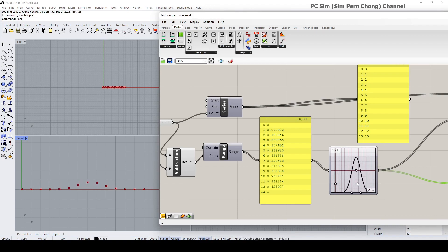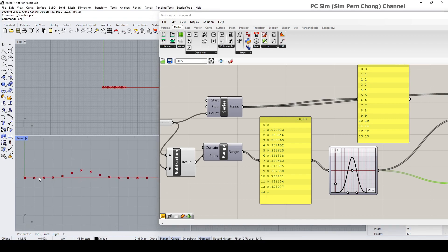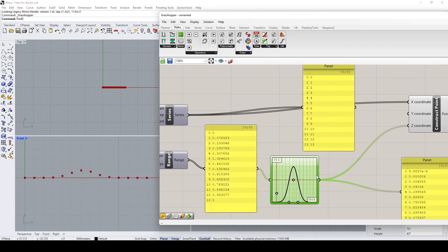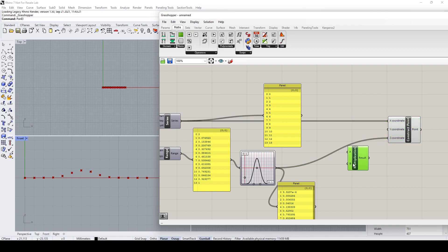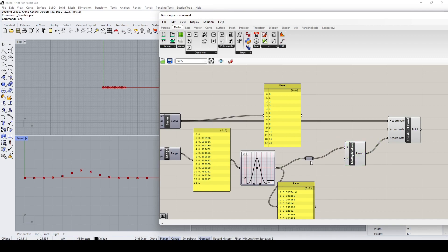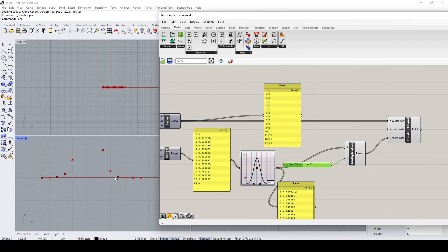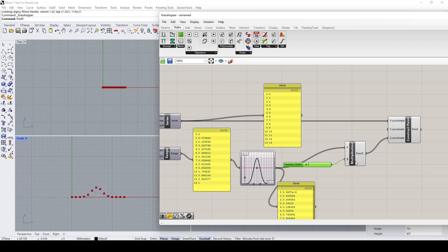The problem now is that the range of point modification in the z-direction has a maximum value of 1. If you want to increase the value, we can put a multiplication node here. Connect the graph mapper output to one input and a number slider to the other, and now we can control the height using the multiplication.